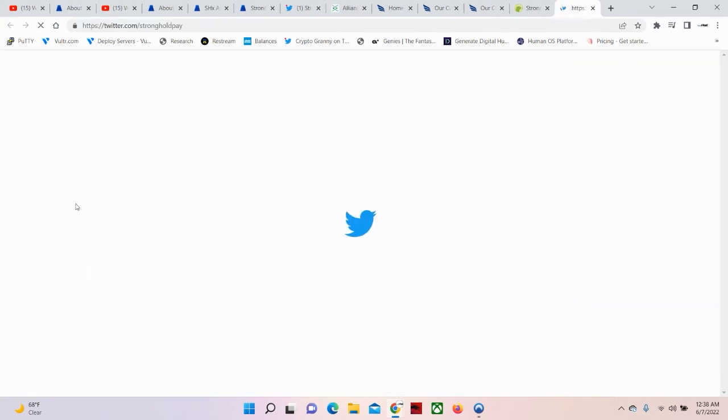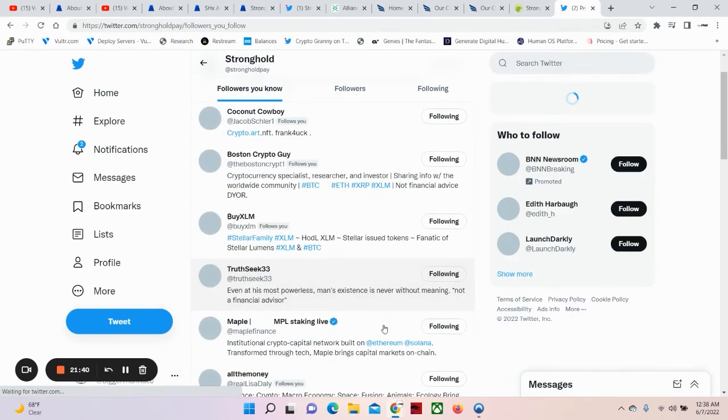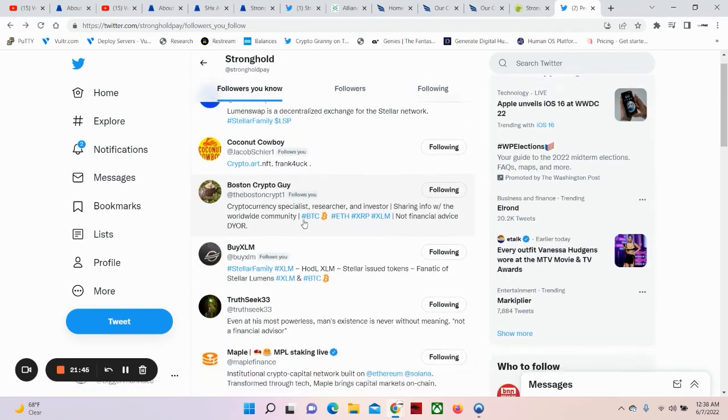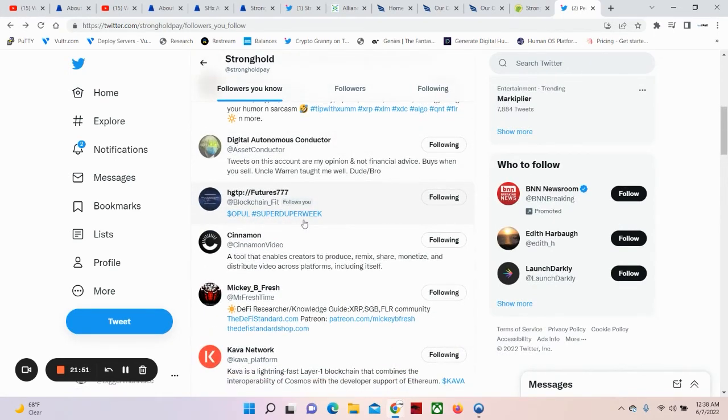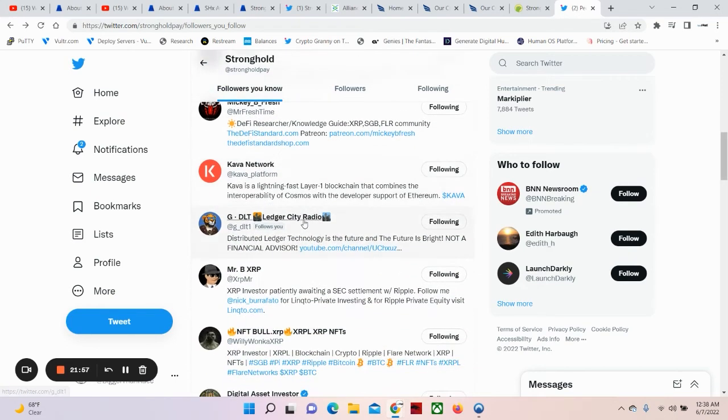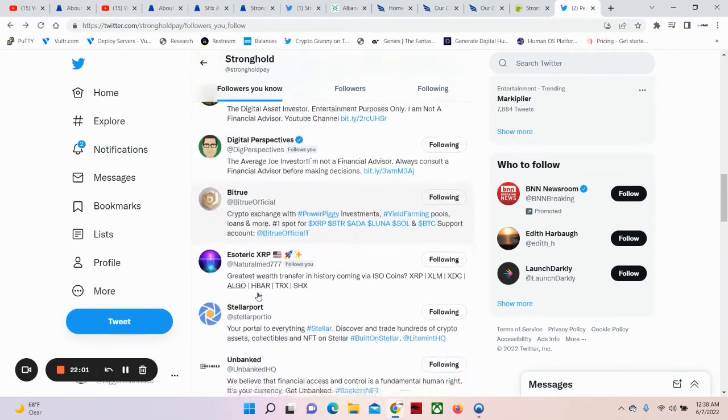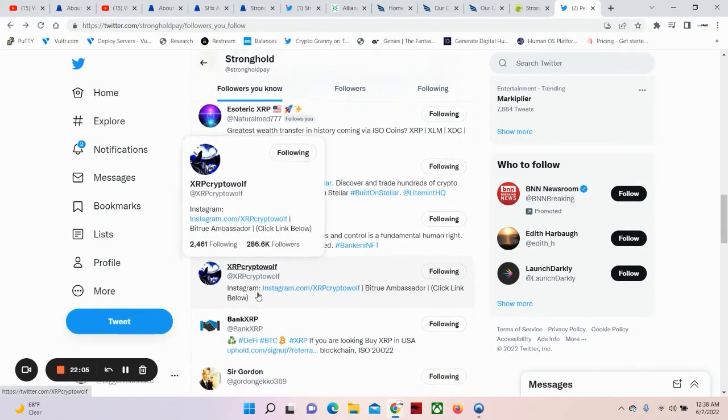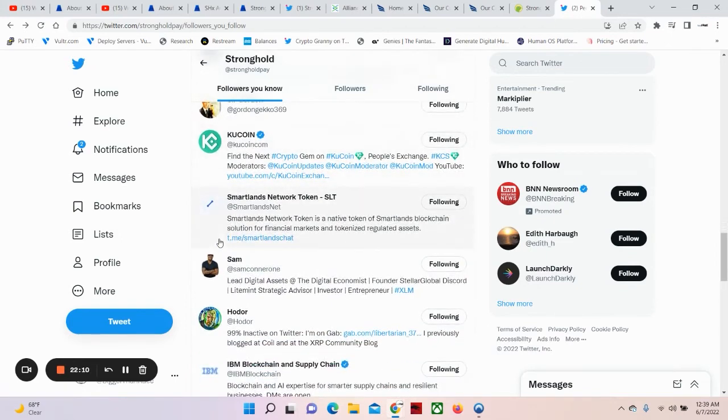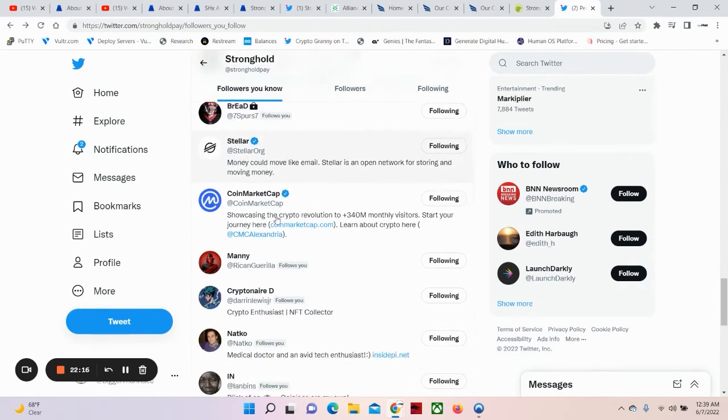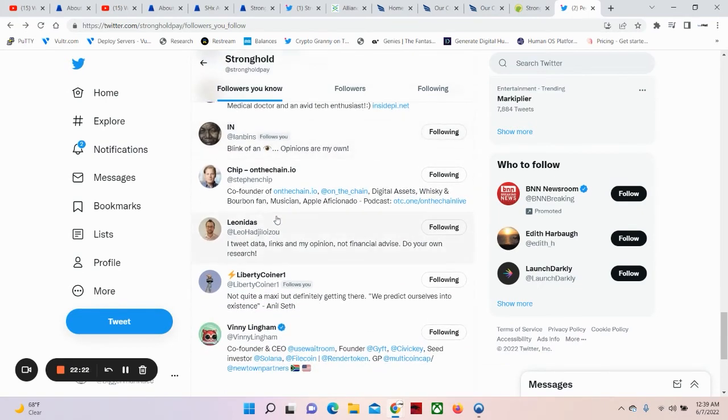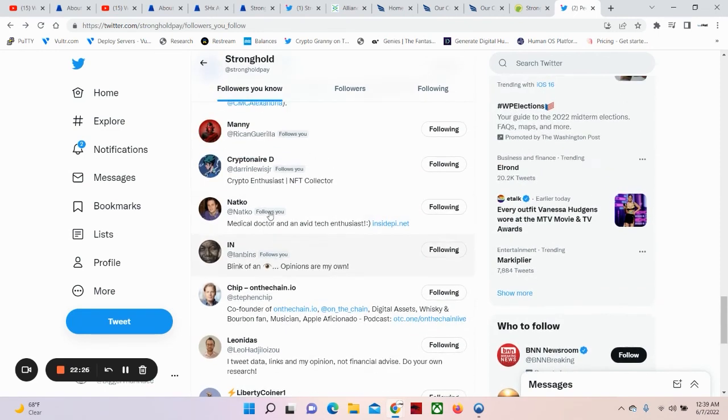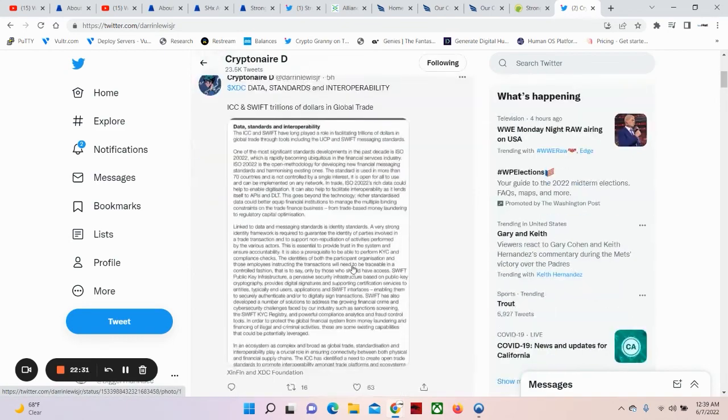Let's look at some of the people that are following this asset because that just also shows you. Lumen swap. Maple. See a couple of big influential people in the blockchain. Stellar port. Cool coin. Smart lands. Sam. IBM. Stellar. Vini. Yeah. So, you know. It's a big deal. Some great things that are going down.